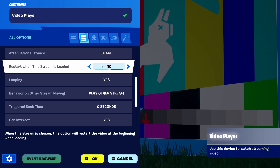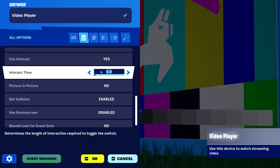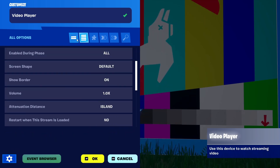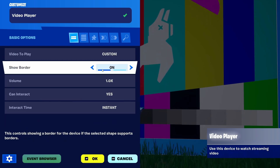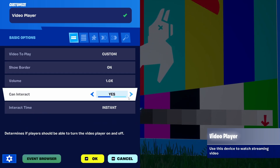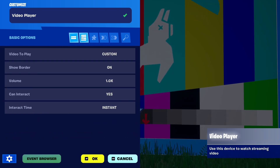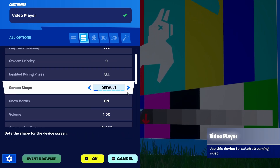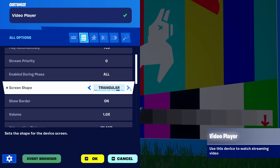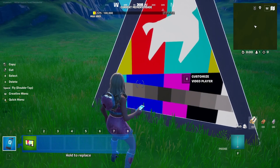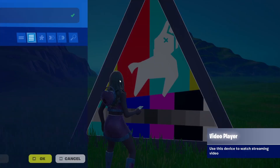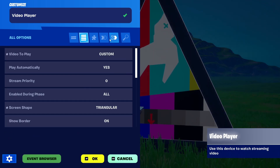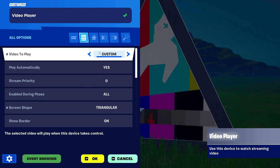So you're left using whatever you have here — basically this clip. You can change whether or not you're showing borders, what the volume is in terms of what players can hear and how far they can hear it. You can change the screen shape to different options — you can even make it triangular for some reason. But in terms of content, the selection of videos — the selected video will play when the device takes control — it's just custom.